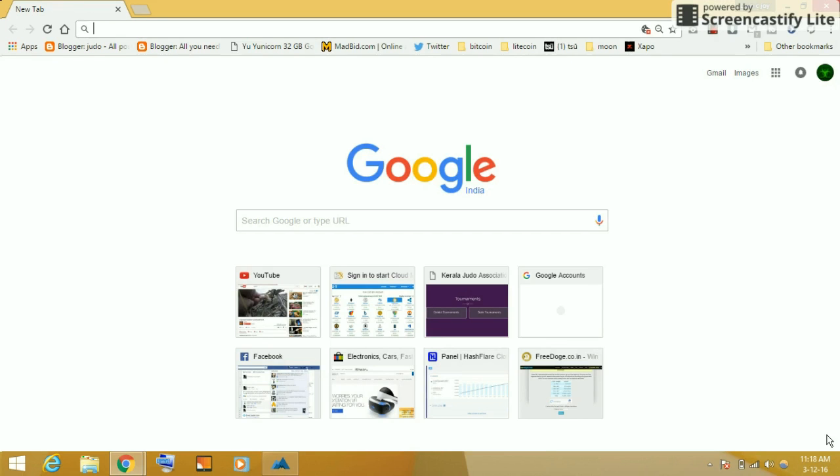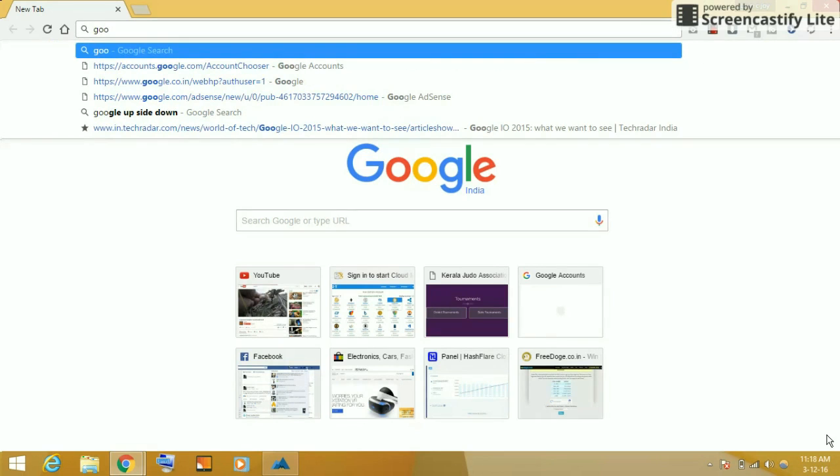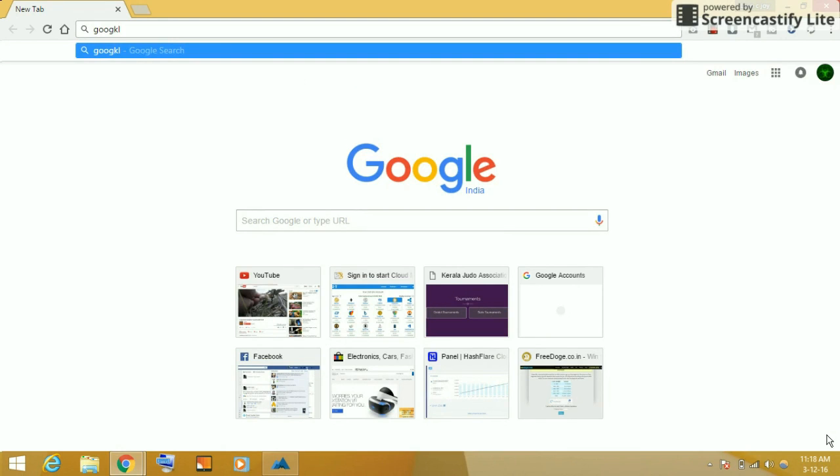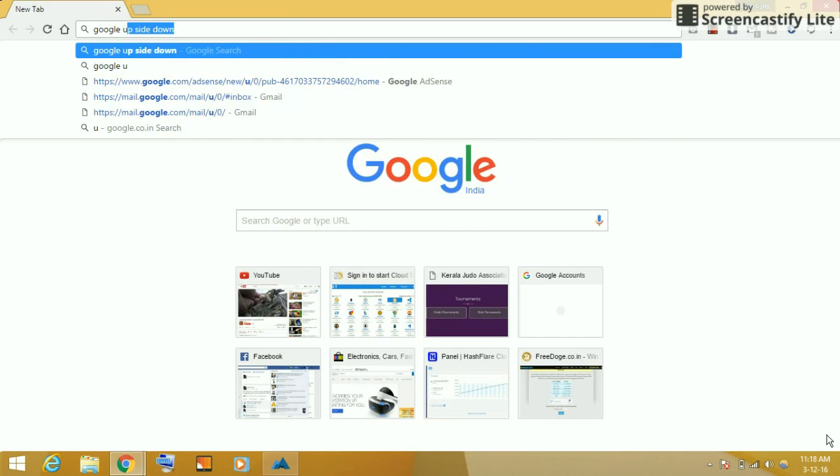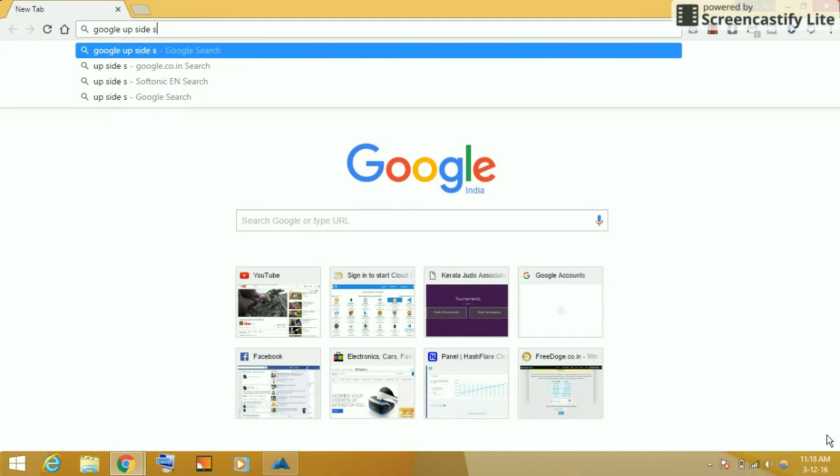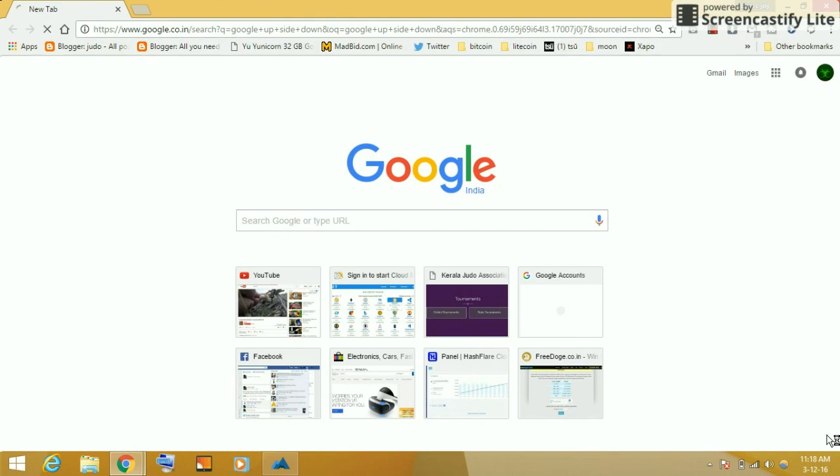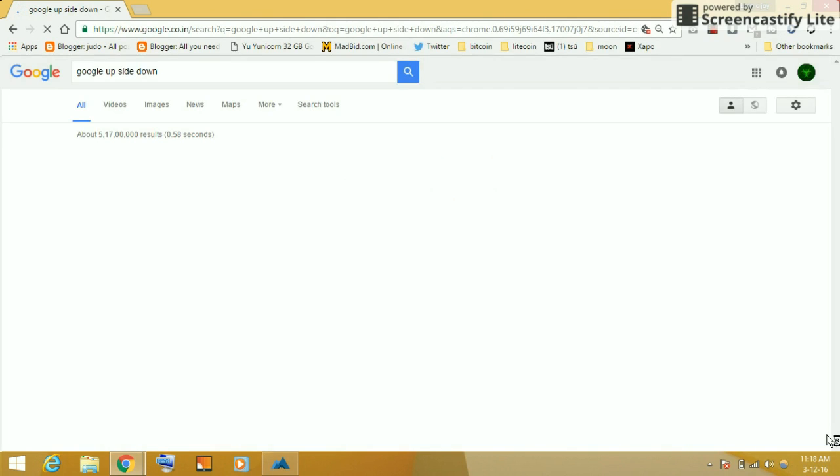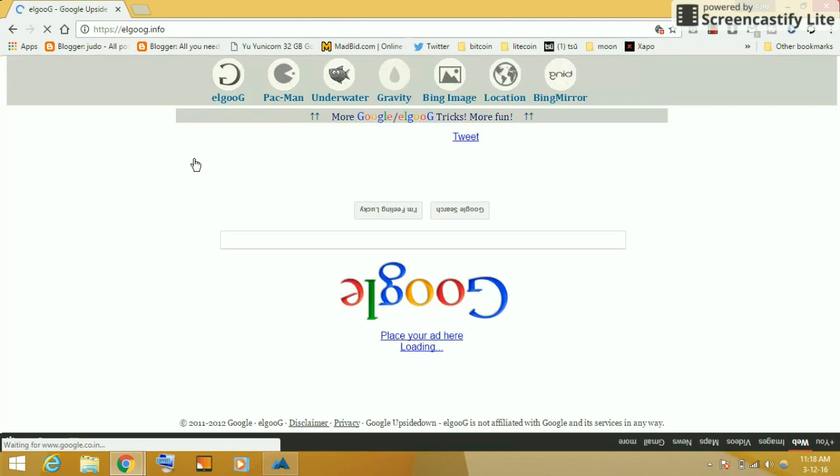And now just under the movie, pop up in a page like this, and you press the first page.